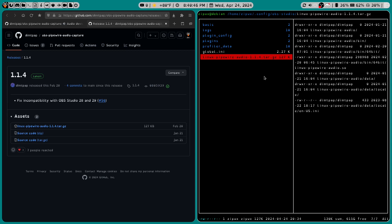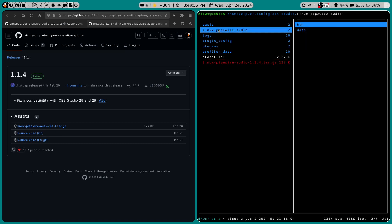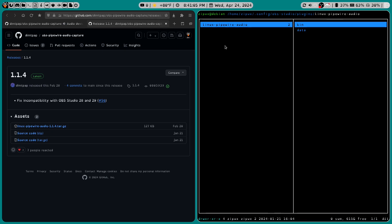Once you've done that, go ahead and extract it into the folder. Take this linux-pipwire-audio, copy it, and paste it into plugins. And then go ahead and restart OBS, and you should be good to go.